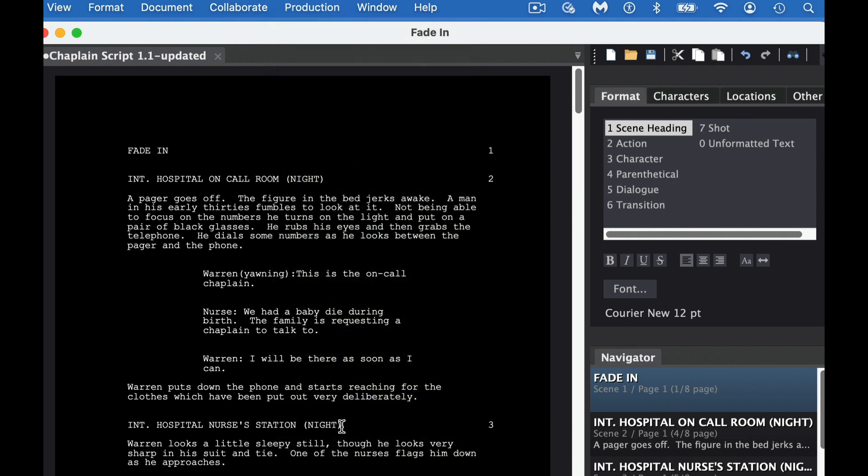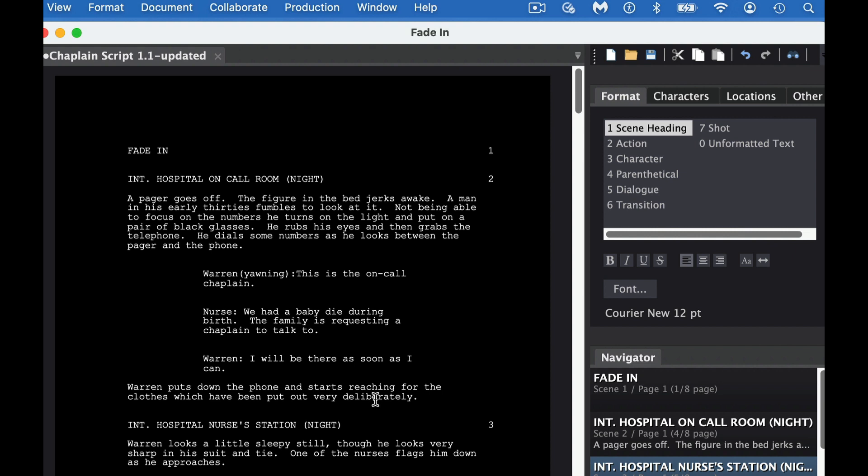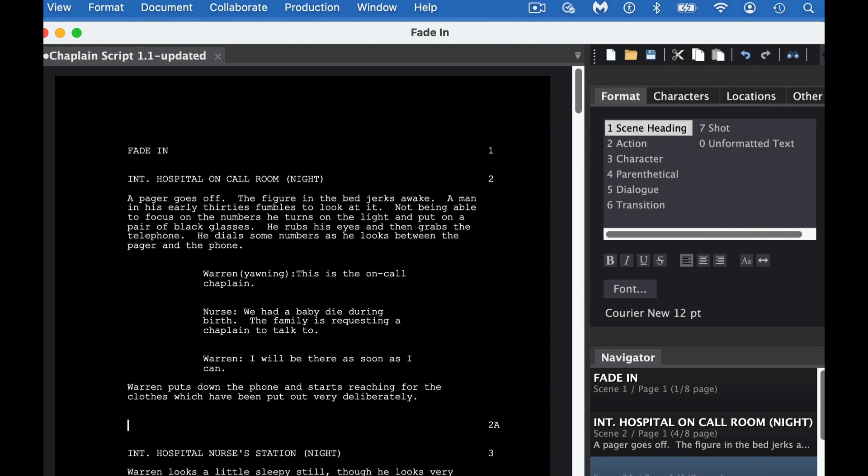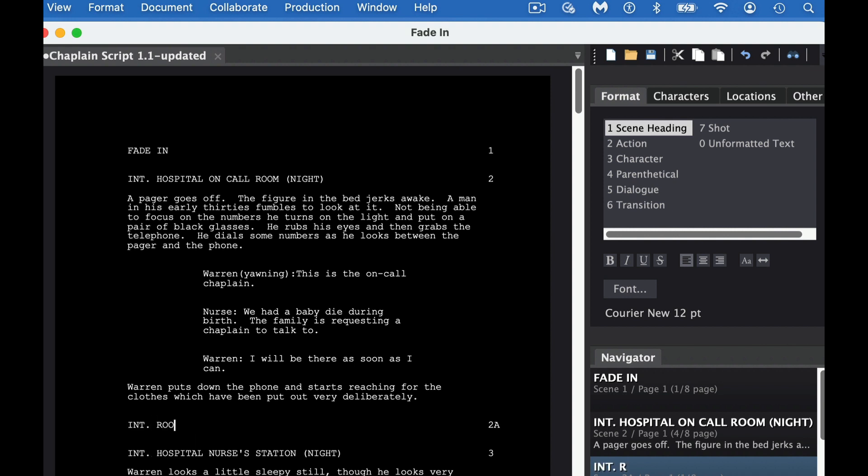And then if we go to put in a new scene, so let's just click forward down here and we'll change to Scene Heading. As you can see right there, Interior Room. You can see you've added 2A.